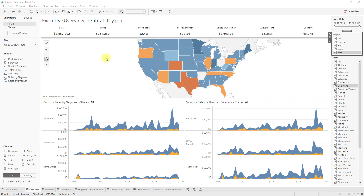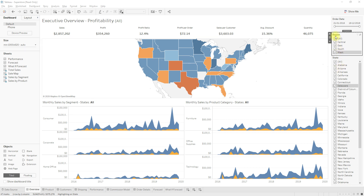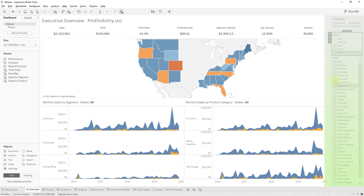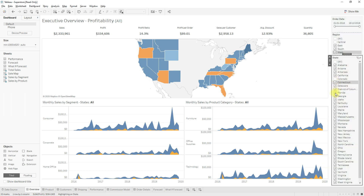In Tableau we don't have any reset filter option. In this video I will show you a workaround to reset the filters. In this dashboard we have order date, region, and state filters. Let me uncheck a few options — so to select all these options again we have to manually select all. Instead of that, we will develop a button where the user can reset all the filters.